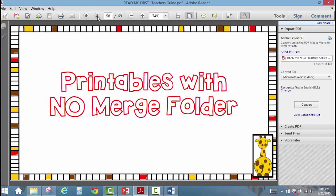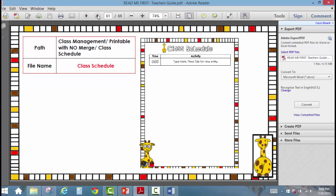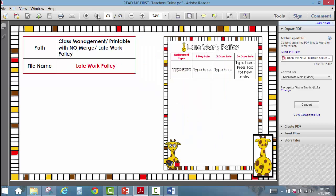The last section is the printables with no merge. Those are just charts, posters, papers, or forms that you can edit and print to match yours — there are a bunch of different things you can do.